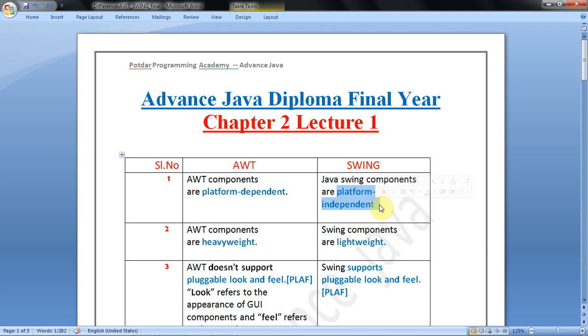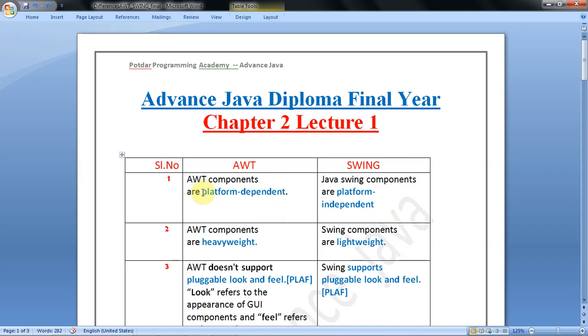Platform-dependent means there will be a slight difference in operating system, computer memory and CPU processing power. Swing components are platform-independent, meaning one program will give the same output in Windows 10, Windows 7, and Unix, regardless of the underlying operating system. AWT components are platform-dependent - this is true, and Java Swing components are platform-independent.